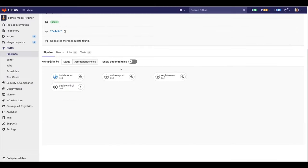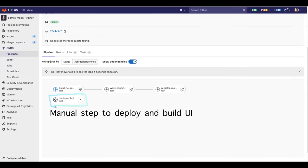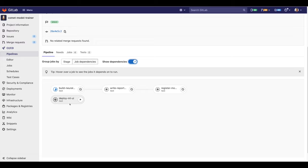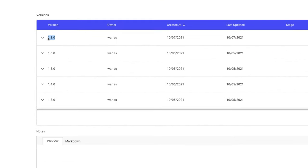Now let's go back to the pipeline execution. We want to keep a human in the loop. So the final step to deploy the model and build a UI for our digit recognizer application will be manually triggered. To illustrate the update to our model registry, let me show you the actual latest model we have there. This is my model registry and we can see we are in version 1.8.